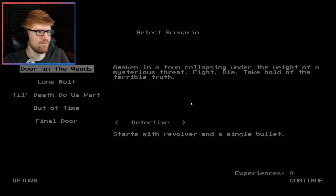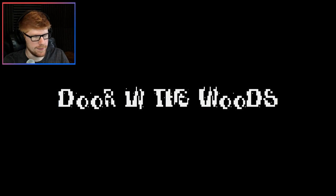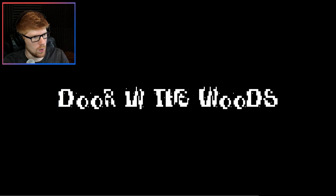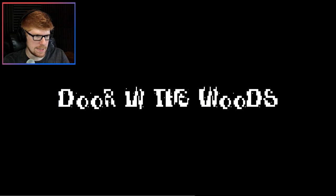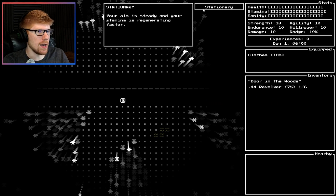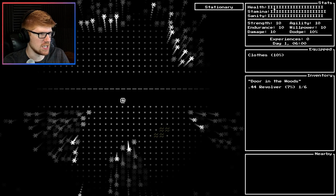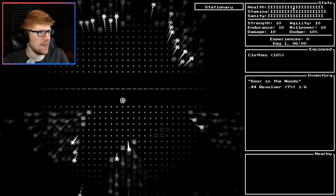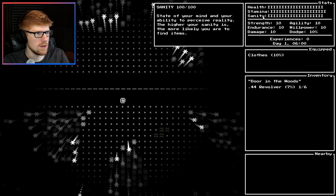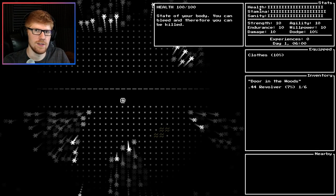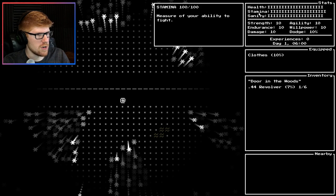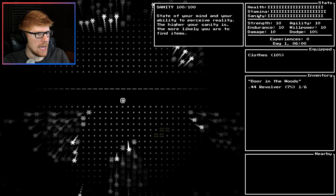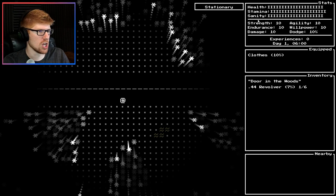We can only do Door in the Woods. I could either be a detective or a librarian or a writer who starts with some alcohol and paper, trait alcoholism. I could be a veterinarian, a veteran, a madman who starts naked. I have to unlock everything. The only thing I can be is the detective. Door in the Woods, whenever you're ready.